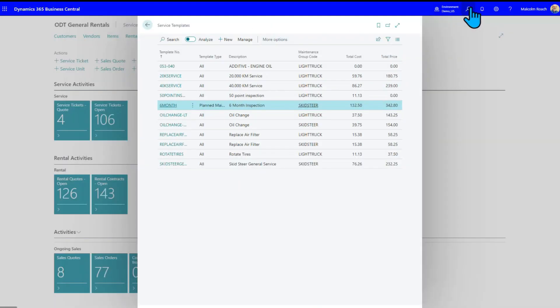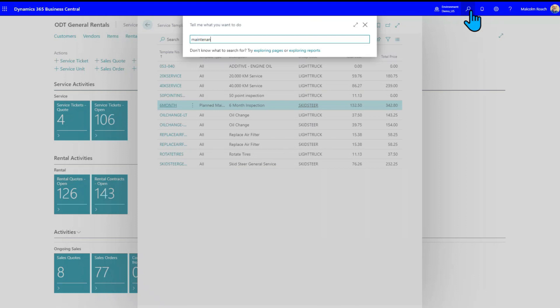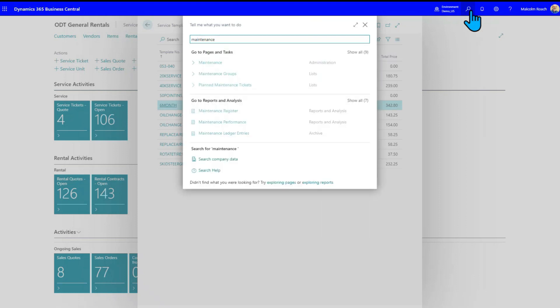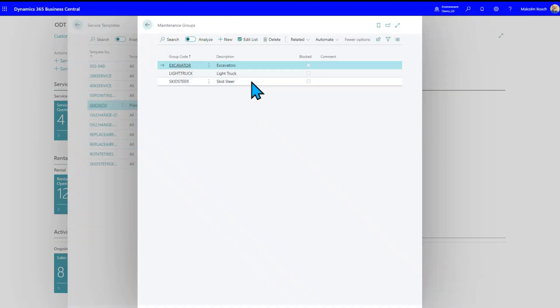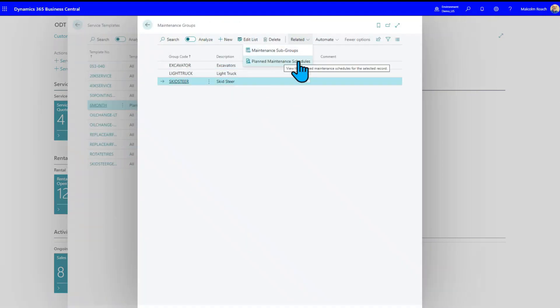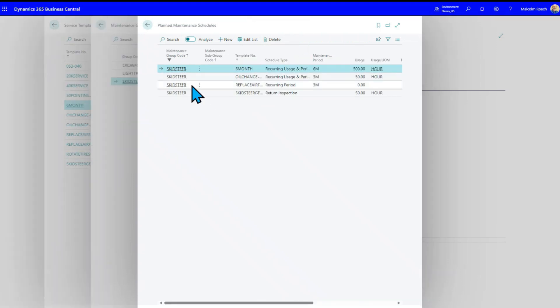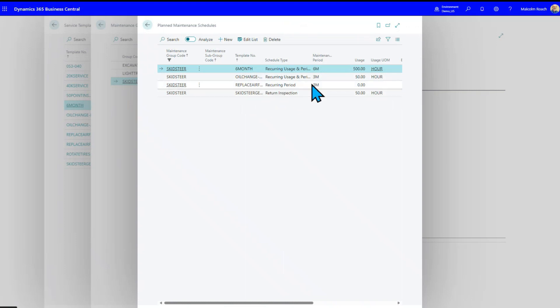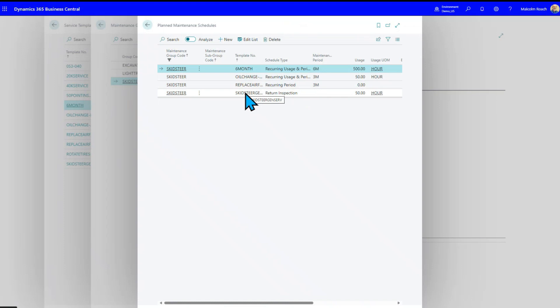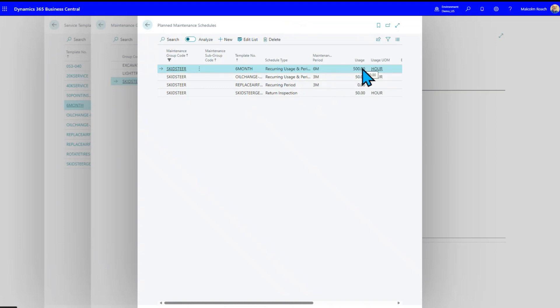So we've got that set up. And then finally, what we do is we go look at something called the maintenance group. And if you remember what we were doing before, we had a skid steer maintenance group. So if we come down here and we say related plan maintenance schedules, now we look at all of the different options that are part of that planned maintenance. So we have one that is recurring period. Every three months, we're going to replace this air filter. On a return inspection means every time this comes back off rental. Every three, I've got three months on this one or usage. I've got a six month, 500 hours of usage. So all of these can be set up and be set up to automatically trigger in your planning worksheet.